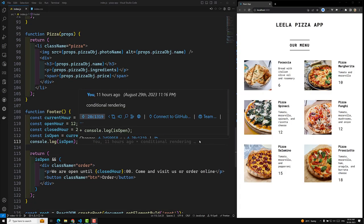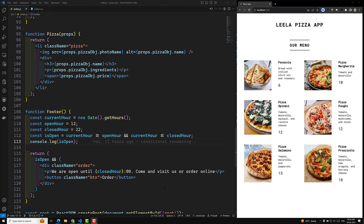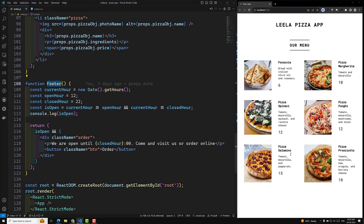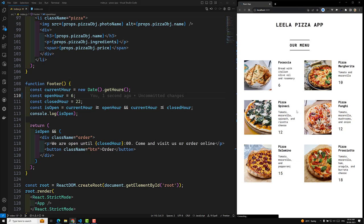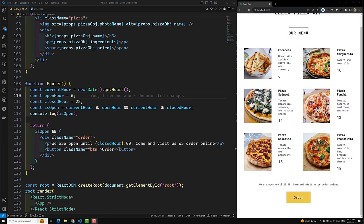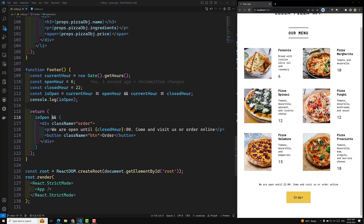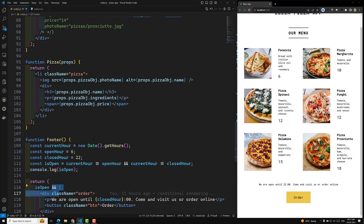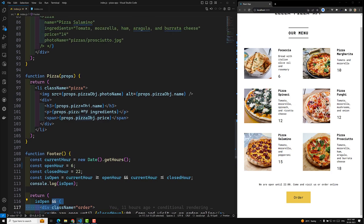Hi guys, this is Leela, welcome to my channel Leela WebDev. In the previous video we learned about the footer and how to design it. We saw the difference between time 12 and 22, whether it is open or not. Now in this video we will try to see the different types of conditional operators, or conditional rendering, available in React.js.